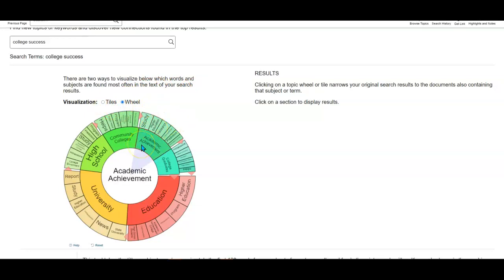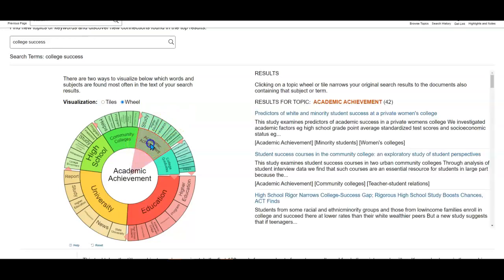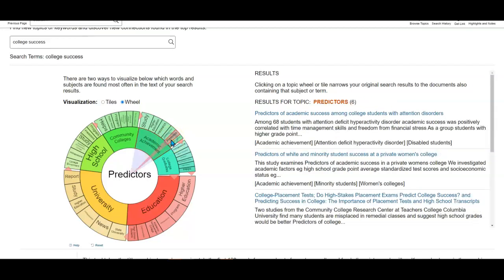I'm going to click on academic achievement here. And then, there's this word predictors. That's a good word we could use for this search.